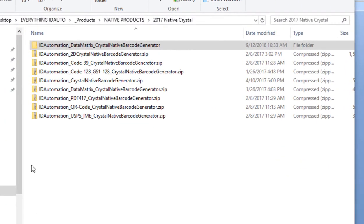This tutorial explains how to produce a barcode in Crystal Reports using the native barcode generator for Crystal Reports.